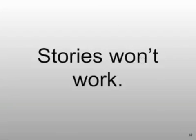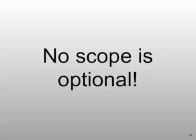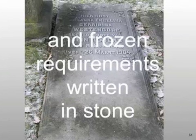Stories. I'll tell you about stories. But they don't work. Because it assumes there's scope that's optional. But there's no optional scope. Well, not until we're late anyway. And we've got to have specs. And those specs must be frozen and written in stone.